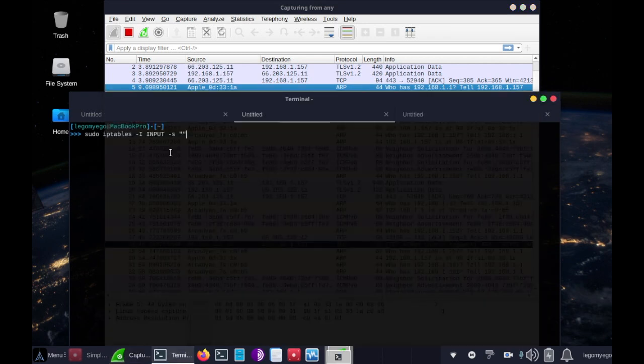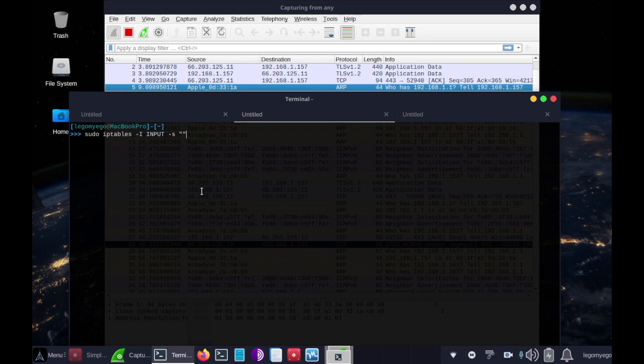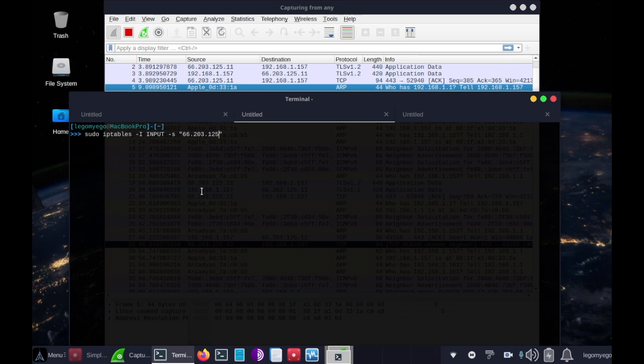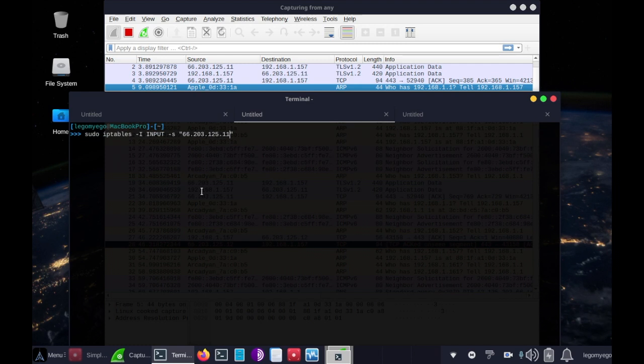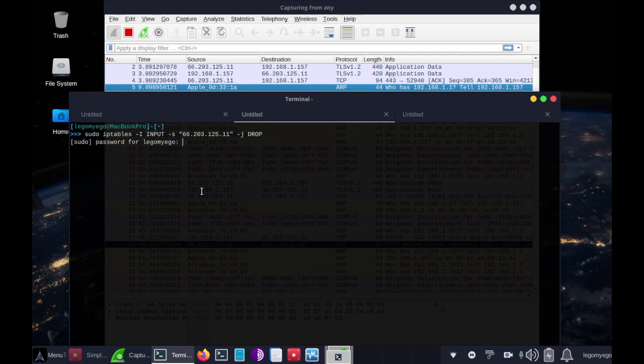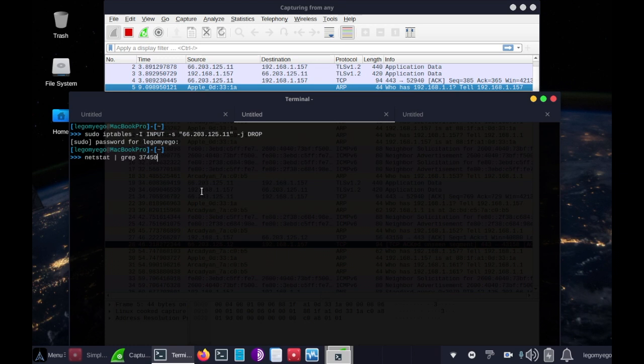So sudo iptables, dash i, space, input, dash s, space, 66.203.125 end at dot 11, and that's the IP that we'll be blocking. So then after that, all we do is dash j, space, drop. There we go, now it should be blocked.